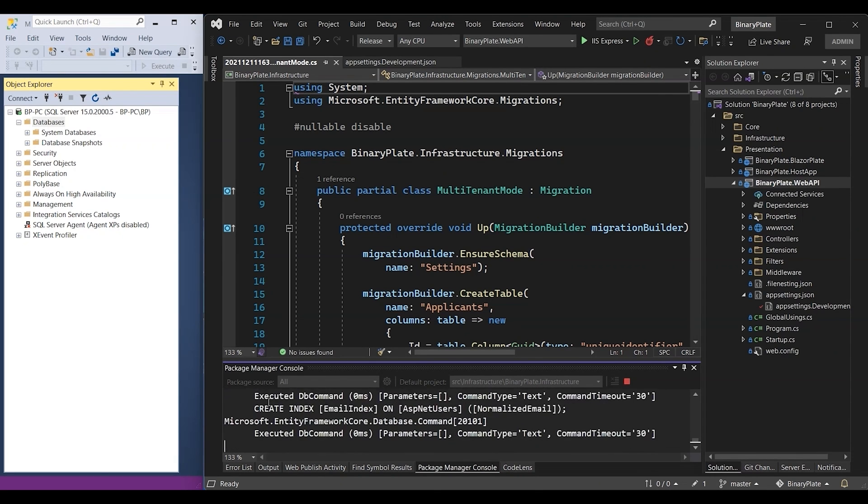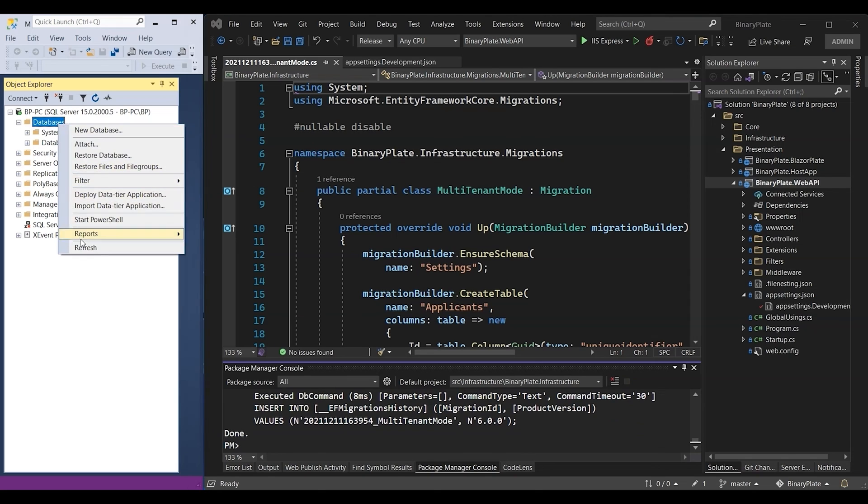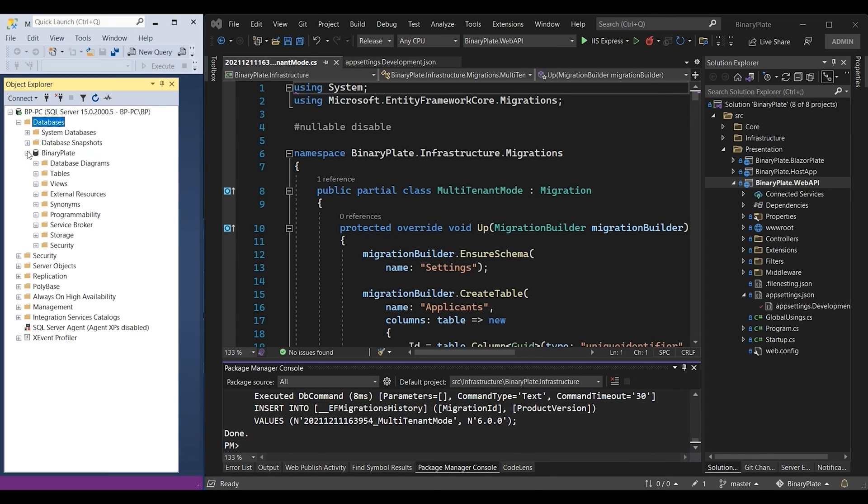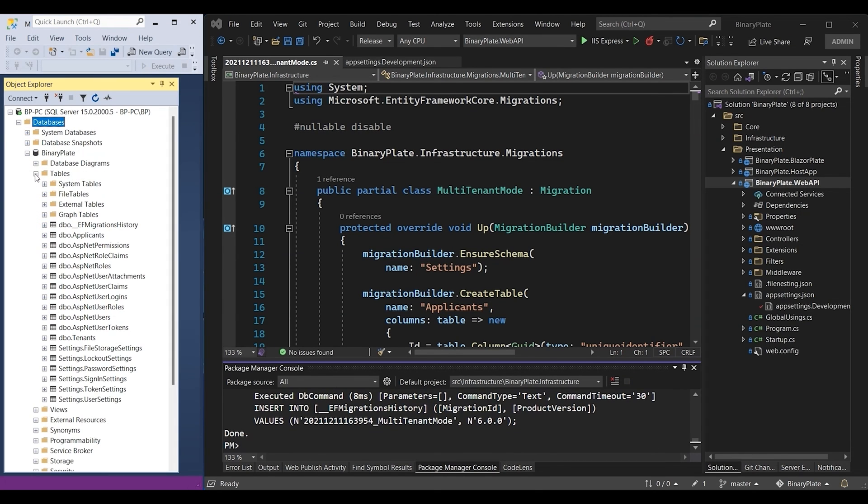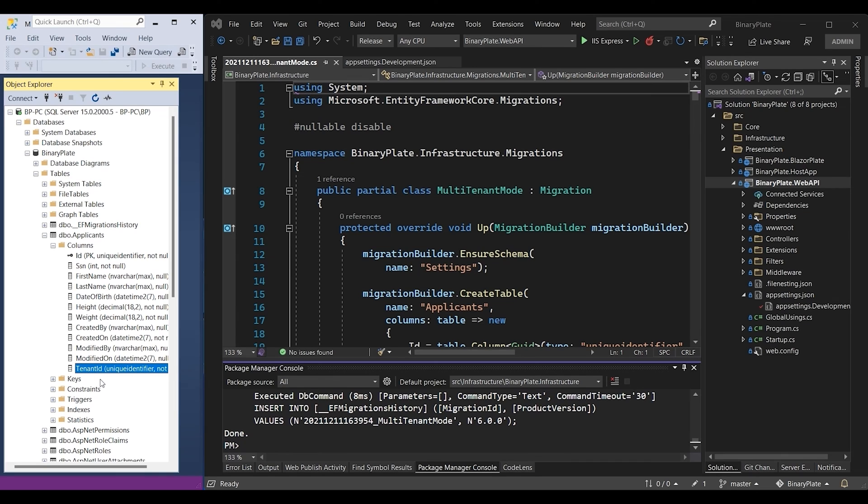Now I'm going to execute the script to create our first shared database that supports multi-tenants. As the script was successfully executed, I'm going to check our newly created database to see how it supports multi-tenancy. So let's take a look at the applicants table for example. When expanding the table columns node, we will see the tenant ID field,